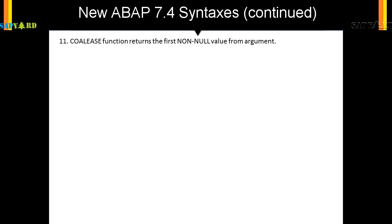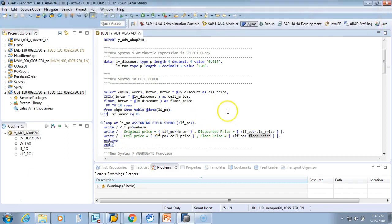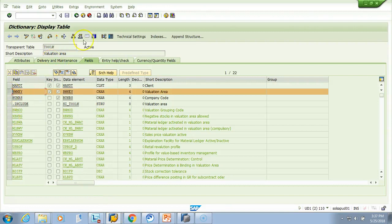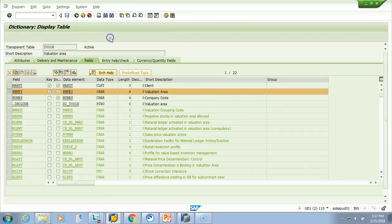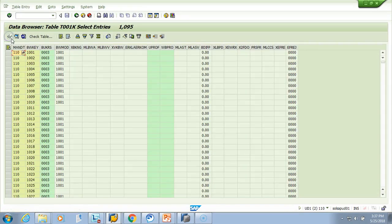Let's see in the system how it looks. Before I write the syntax for COALESCE, let me show you some examples and what we want to achieve. This is a valuation area table. Let me execute it — we have 1095 entries.